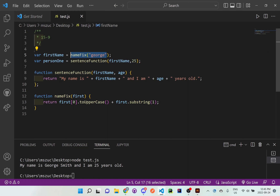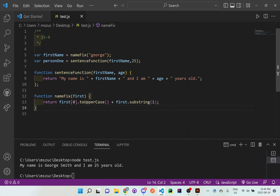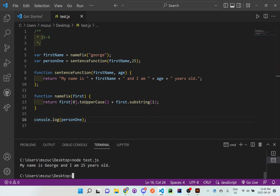Once formatted, the fixed name is returned from nameFix. We take that firstName and pass it into sentenceFunction, giving us a properly formatted sentence. Now we can do console.log(personOne) to display that sentence. Running node test.js, we can see 'george' has been capitalized and it outputs: 'My name is George and I am 25 years old'.